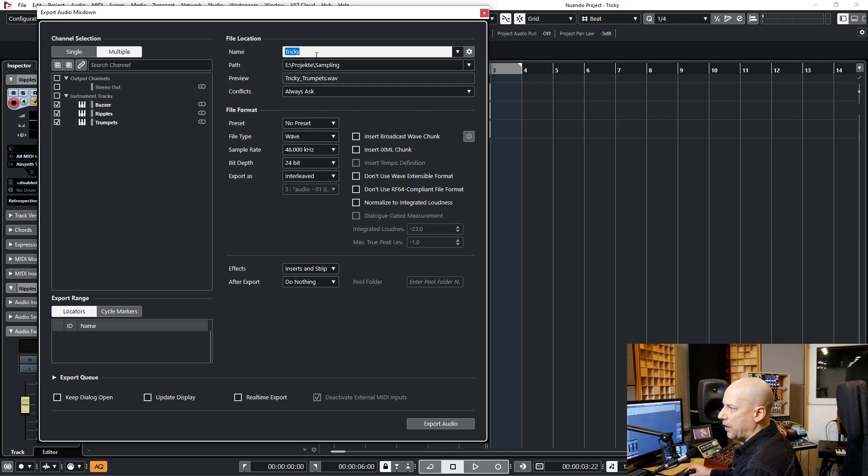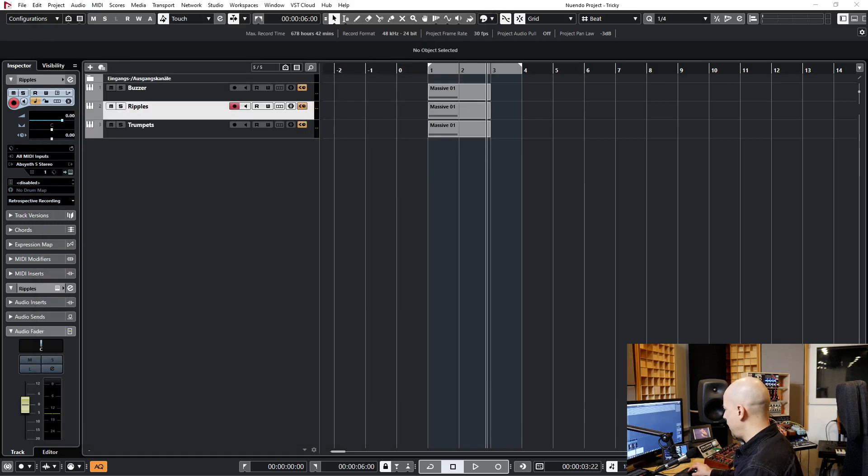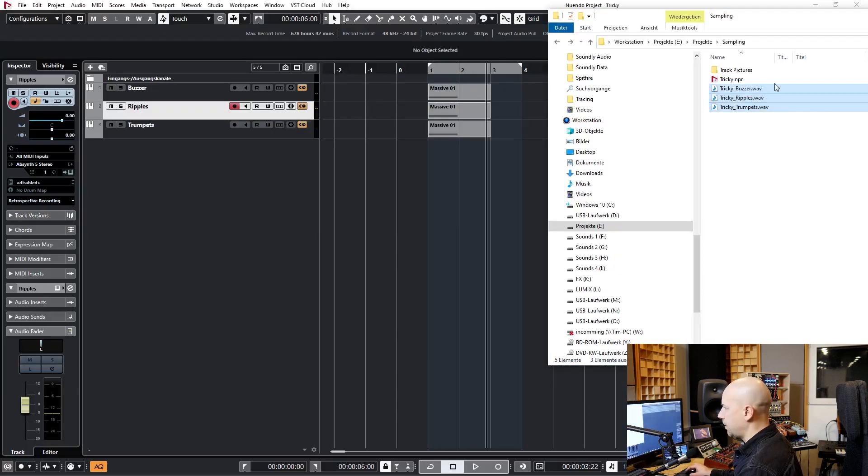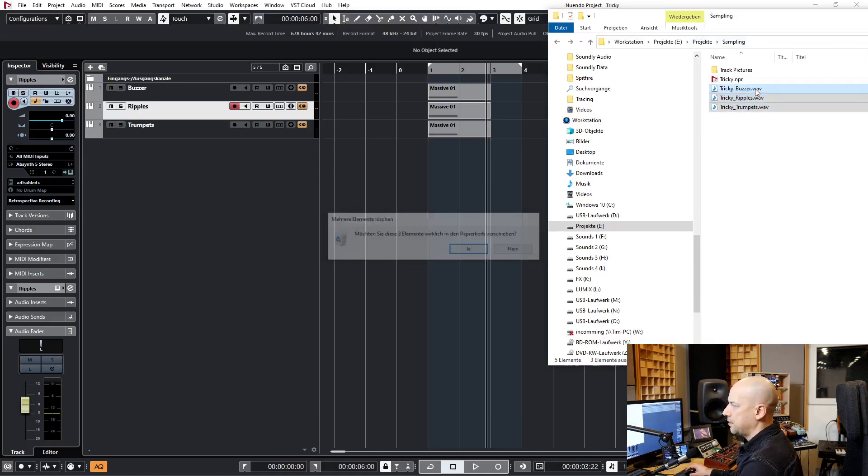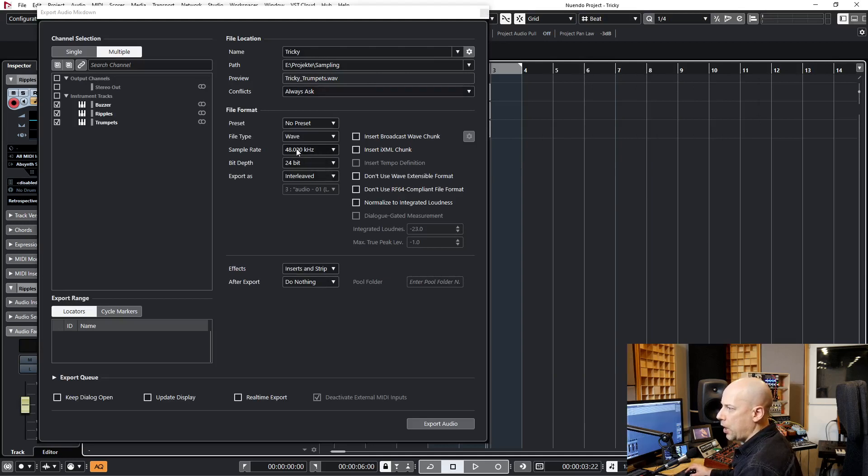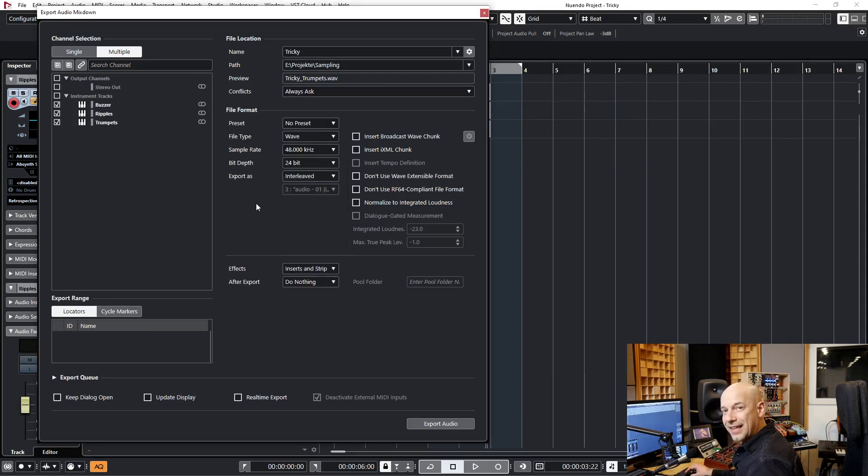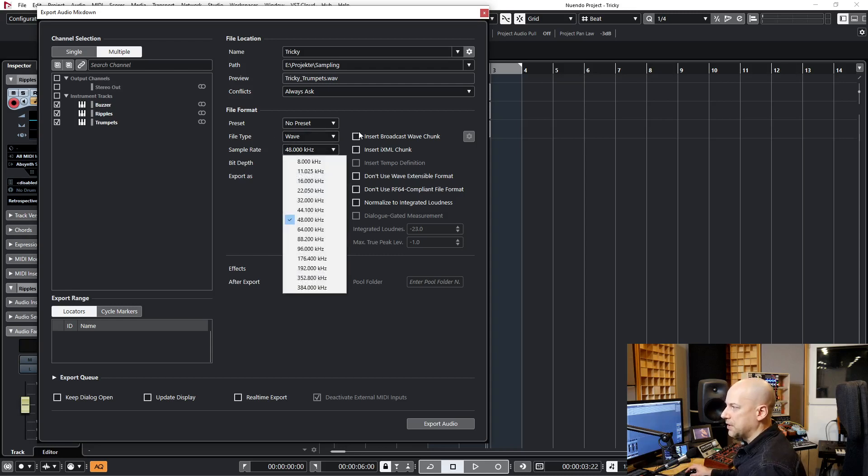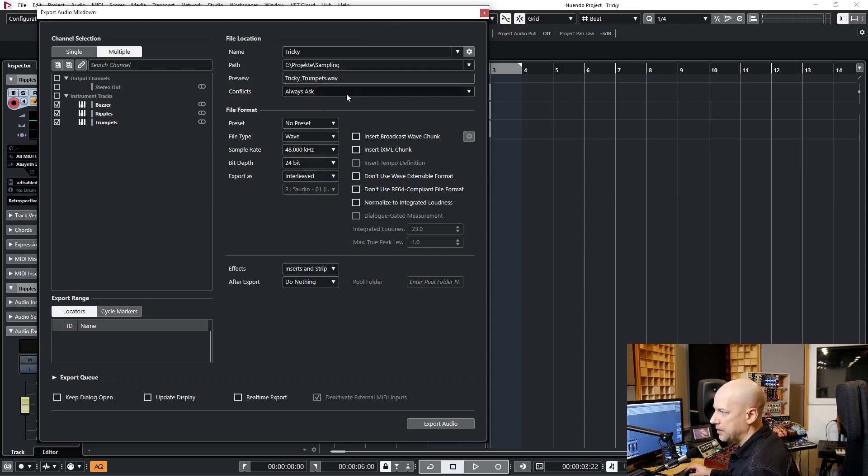We name this file or this project Tricky, just for the naming scheme. And I've created this folder. Let's have a look here. See, I've done it once before. Let's remove these parts. And now the sample rate is 48 kilohertz. We could use 44.1, this doesn't matter, because the sample rate of the project doesn't have to match the sample rate of the samples.